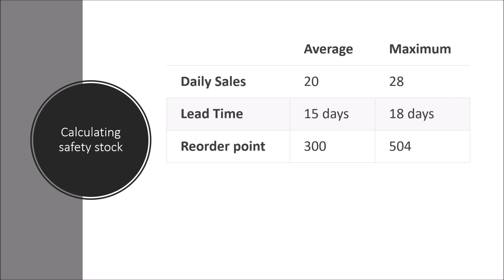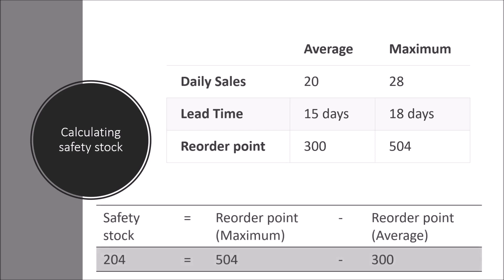So through the same formula, we calculate the maximum reorder point and the average reorder point, and we say that the maximum is 504 and the average is 300, meaning that our safety stock is 204. We simply reduce the average from the maximum.